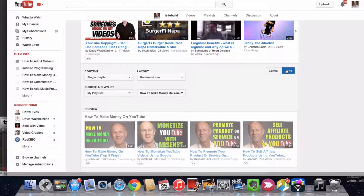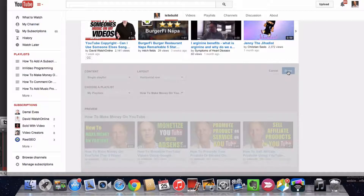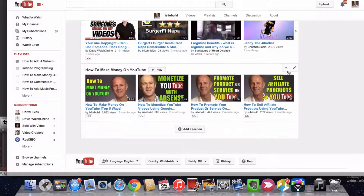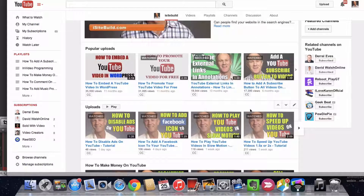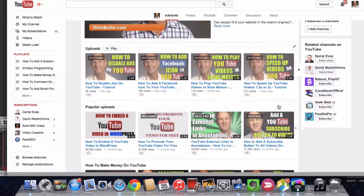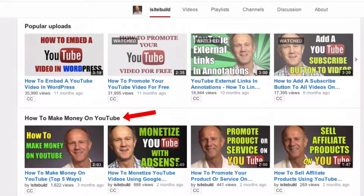Here's the preview. I click done, and here's the playlist 'How to Make Money on YouTube.' I can move this playlist further up the page so people viewing the home page will see it. My recent uploads are at the top, popular uploads are the next row, and 'How to Make Money on YouTube' is the third row.